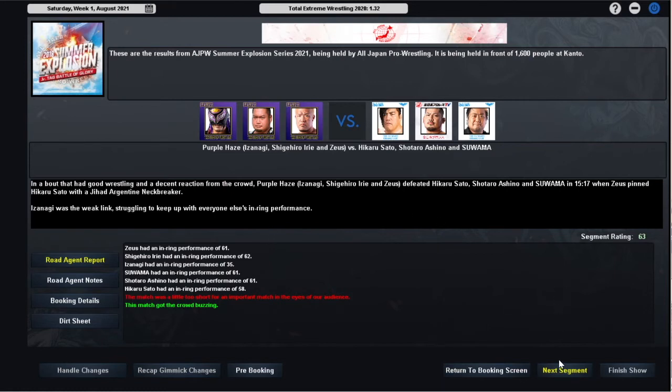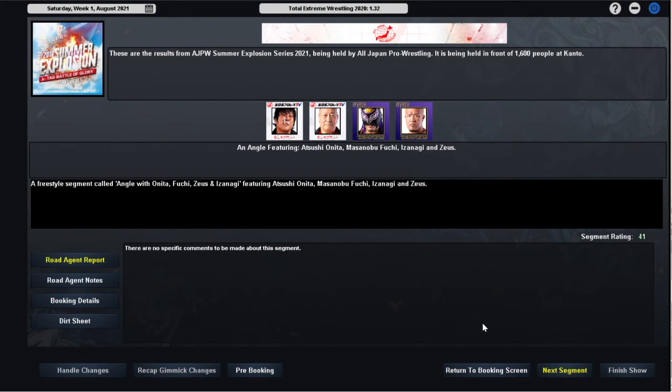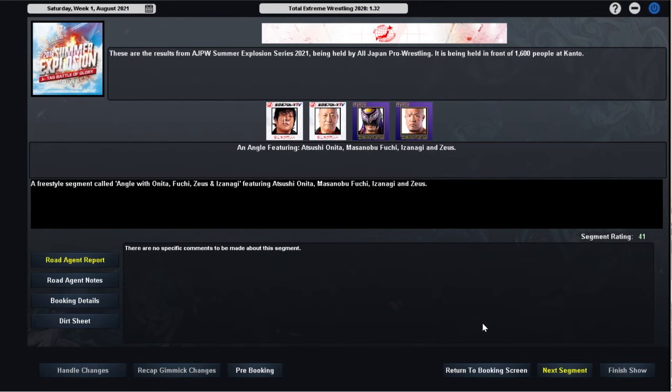After the match we have another angle in which Atsushi Onita and Masanobu Fuchi come to the ring and challenge Izanagi and Zeus for the All Asia Tag Team Championships. Onita and Fuchi held the belts a number of years ago and it looks like the veteran duo are back to claim what they believe is theirs. Zeus was initially dismissive of the challenge, but then Izanagi took the microphone away from Zeus and accepted the challenge. So it looks like, even though we have the Royal Road Tournament coming up next month which you have to assume Zeus will be participating in, at a future date we have a title match set. Onita and Fuchi reuniting to challenge Izanagi and Zeus for the All Asia Tag Team Championships.